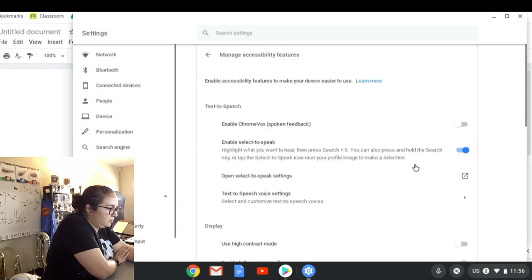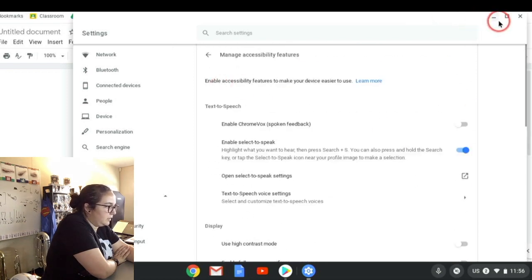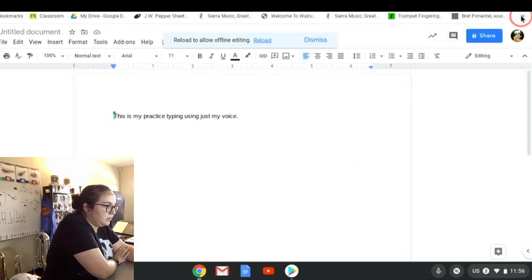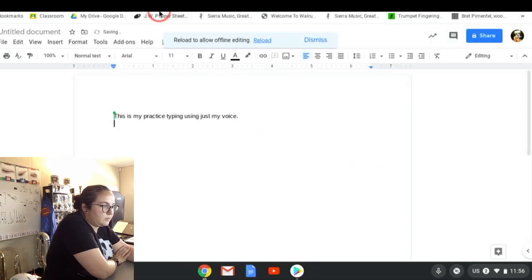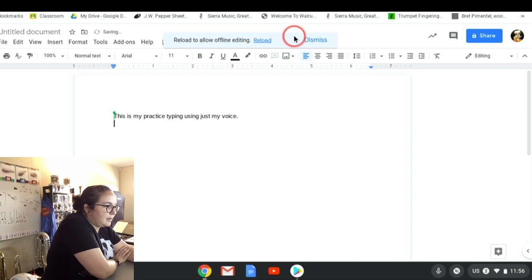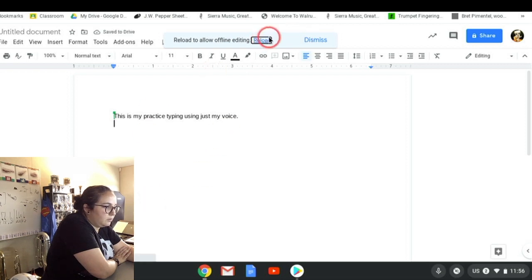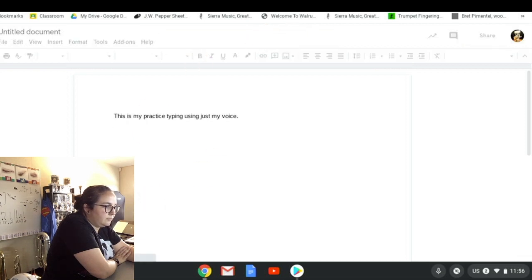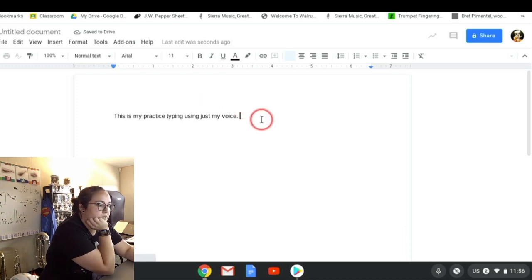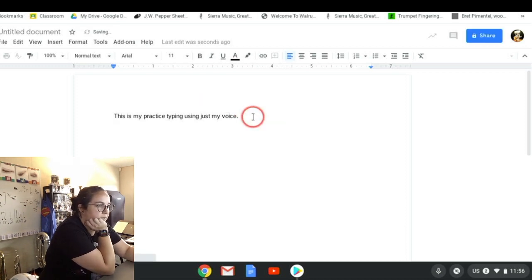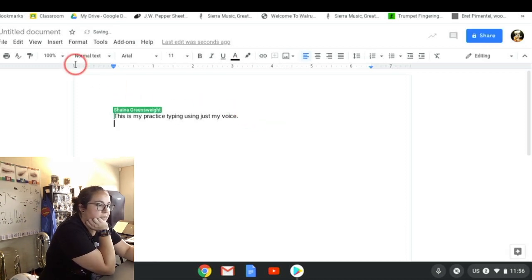Let me go ahead and get out of this settings menu. Now I can come to something like a Google Doc. Go ahead and give myself space and it's going to want to reload. So when my Google Doc loads, if I want to apply this to my Google Doc, I'm going to come up to where it says Tools.